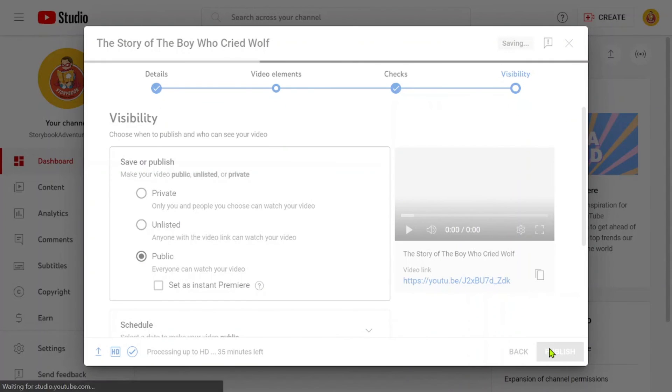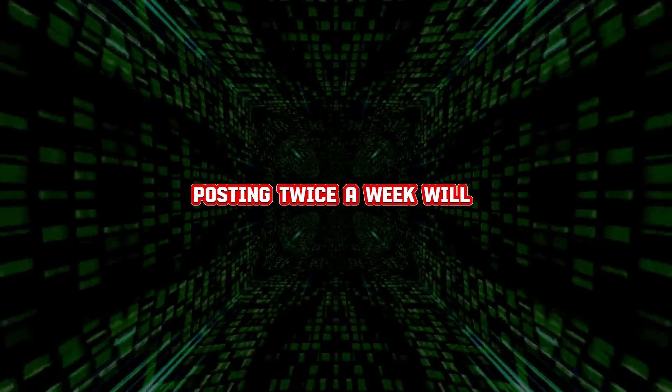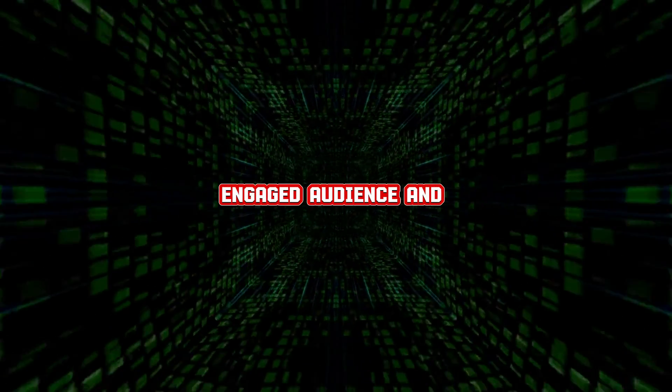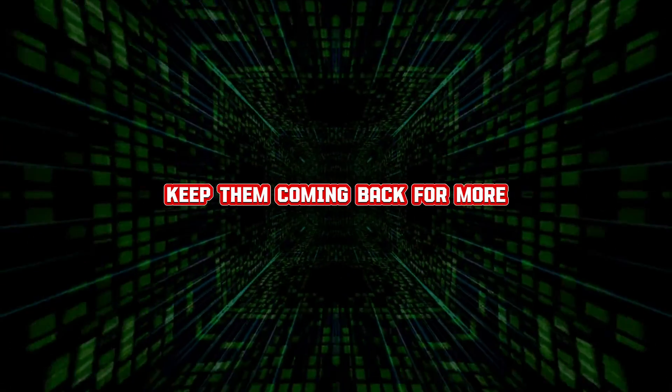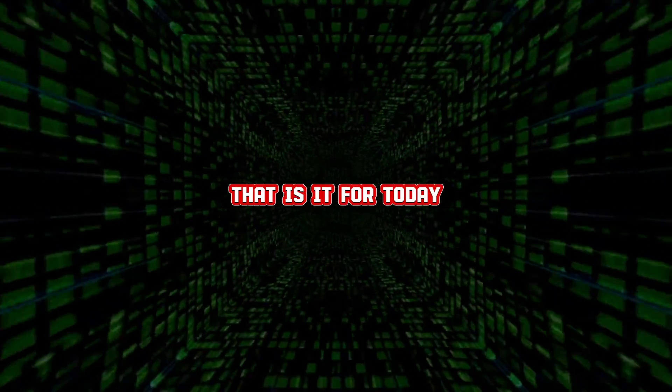That is it for today. Remember, consistency is key. Posting twice a week will help you build an engaged audience and keep them coming back for more.